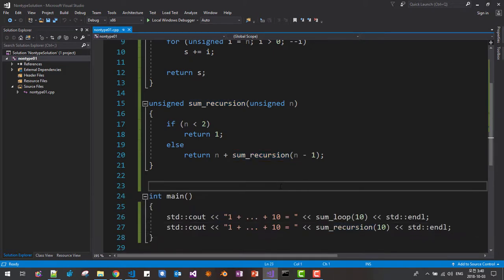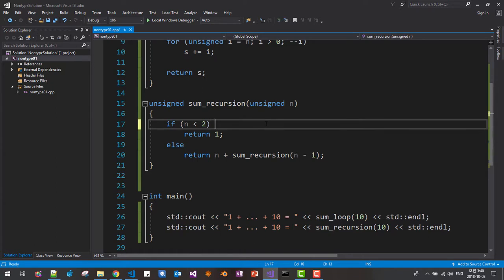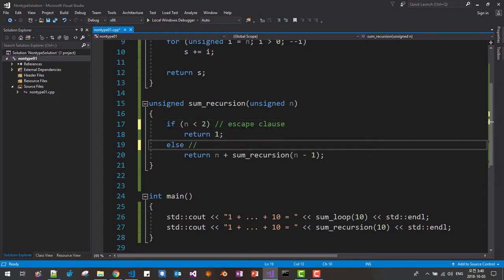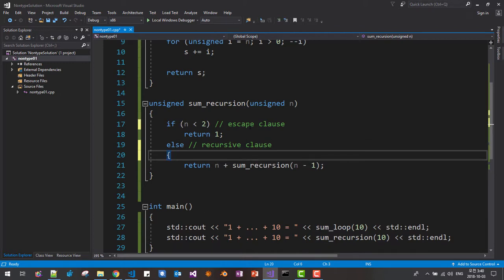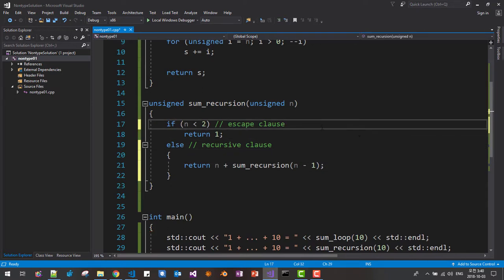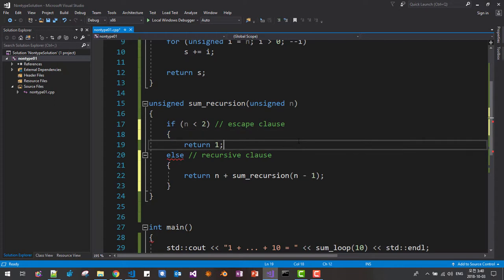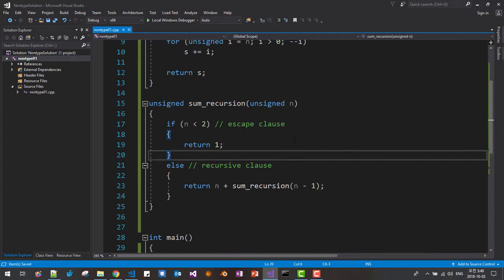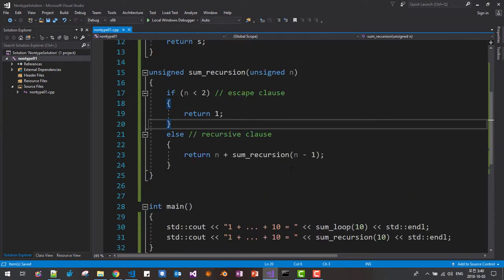Now we will refine it. Please note that when you make a recursive function call, this is the escape clause, then this is the recursive part. Always think this way — always make this pattern: the escape or base case comes first, the recursive part comes later. This way is easier to understand and program.